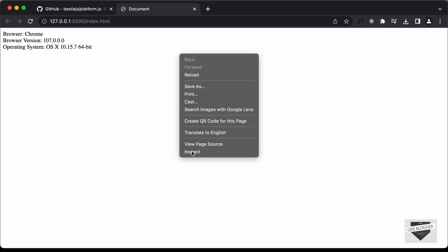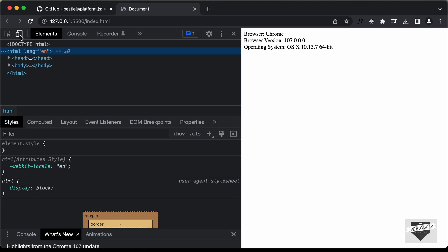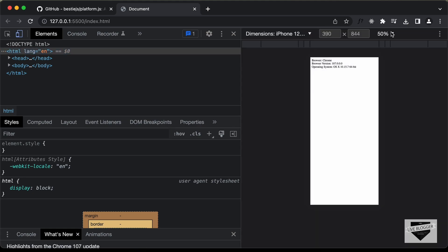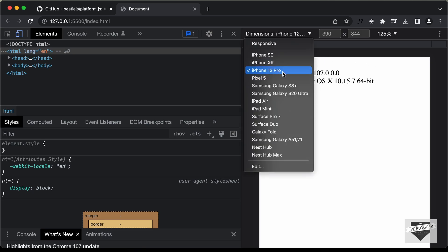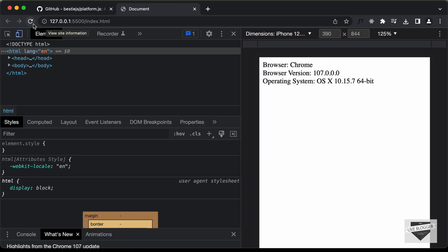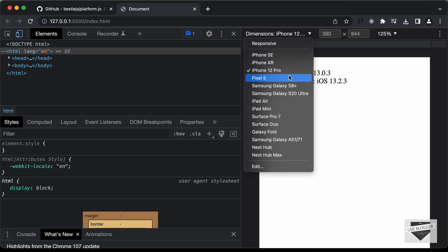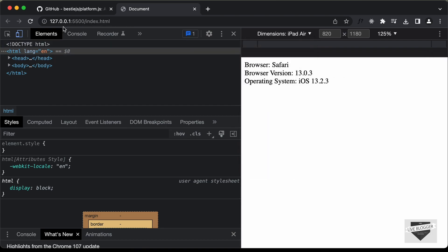Let's right-click and click on Inspect, then click on 'Toggle Device Toolbar'. We're selecting iPhone 12 Pro — let's refresh the page. Now we can see it says Safari with the browser version and the operating system set to iOS. Let's open the iPad, refresh, and now we can see a different browser and the operating system is still set to iOS.